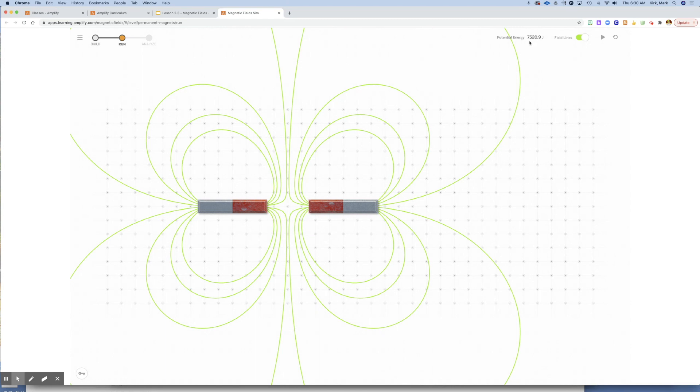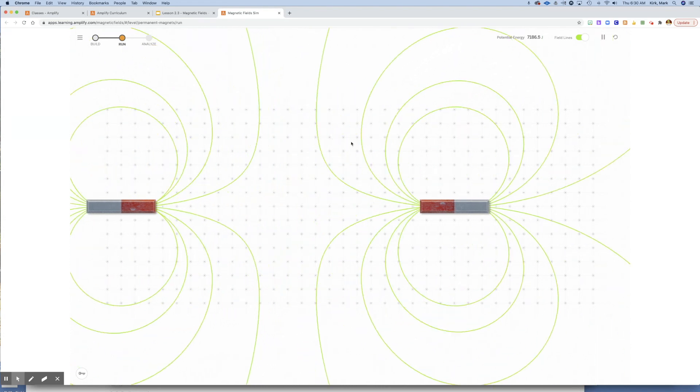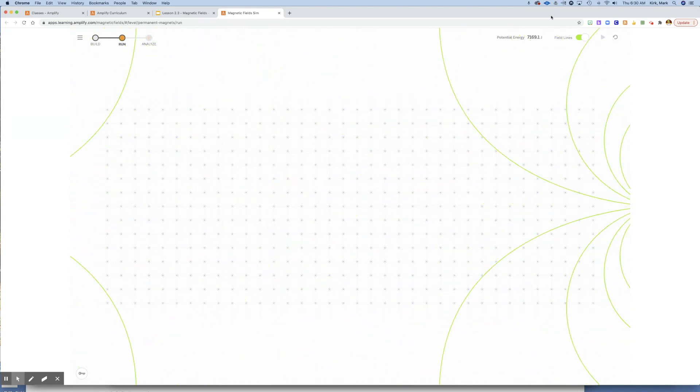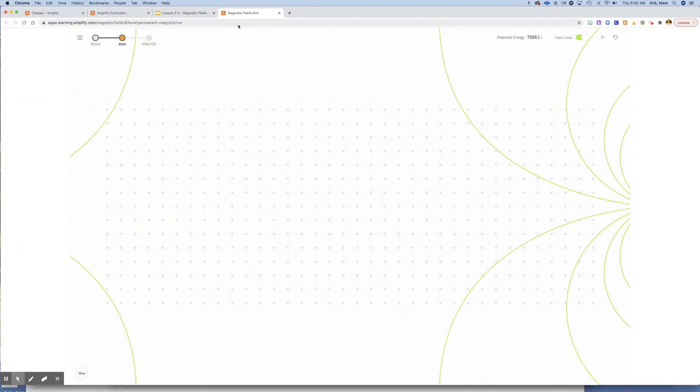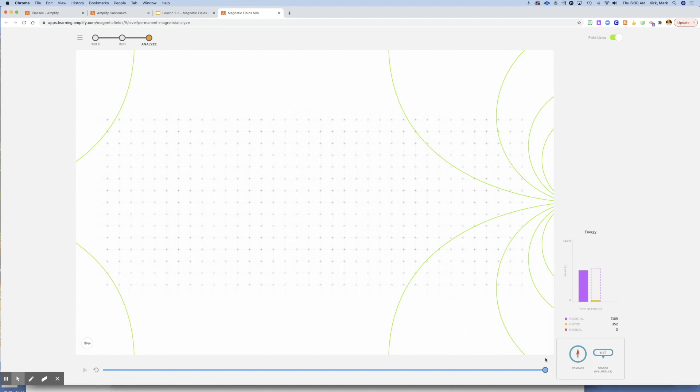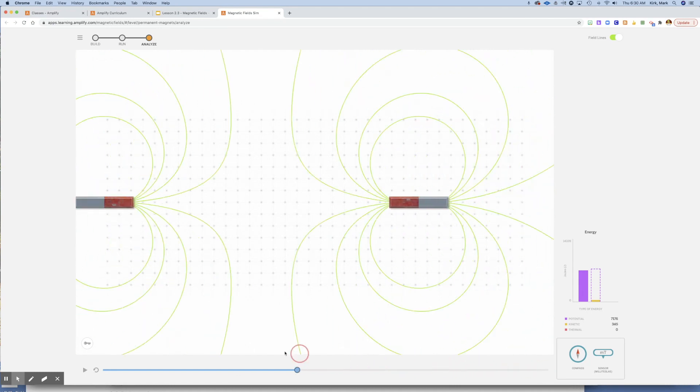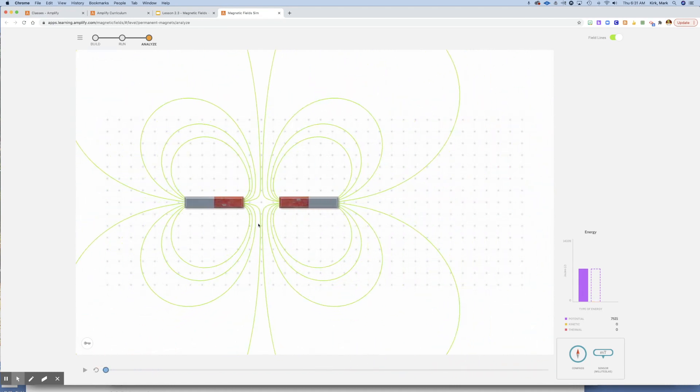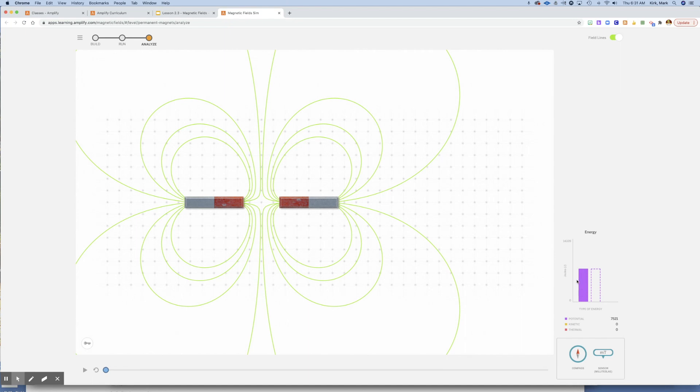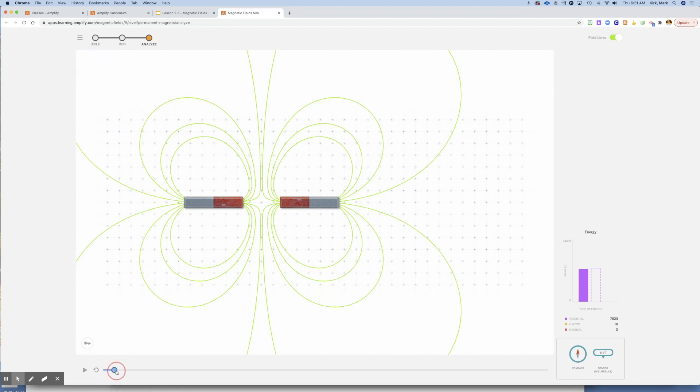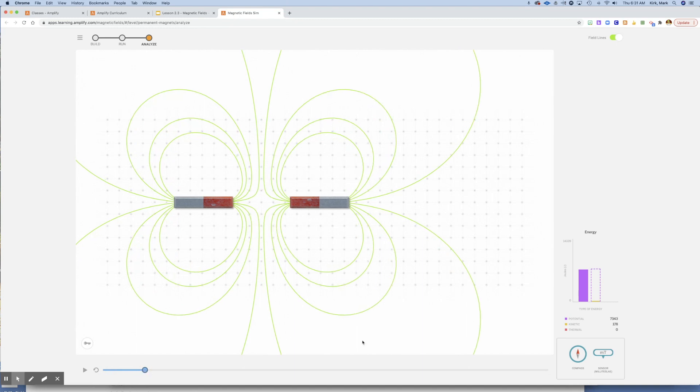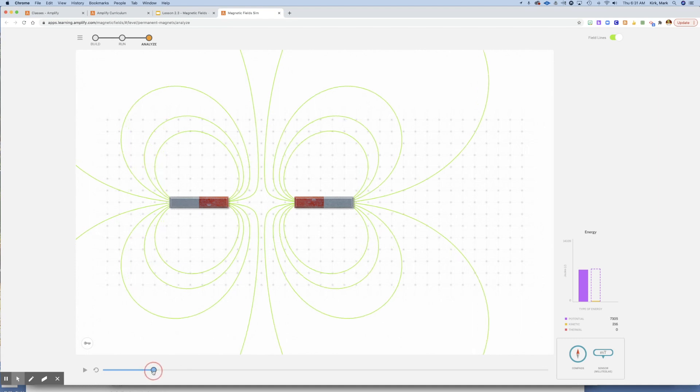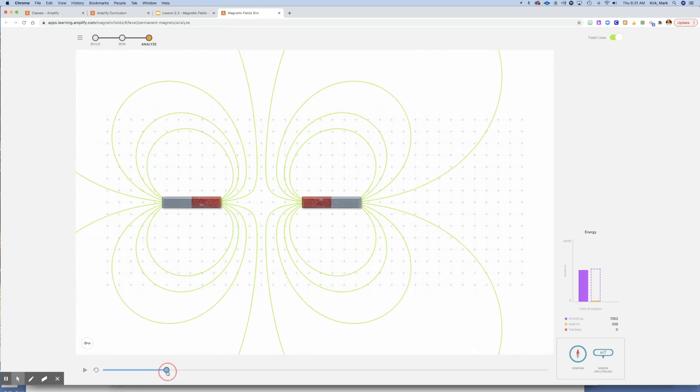You don't need to worry about the units of measurement right now, but this is going to be an important feature to what we do today. So when I hit play, surprise surprise, they push each other away. If I go over to the Analyze feature, I can rewind this. We can see in the energy chart, all 7,521 joules are stored as potential energy. And then as they start to push each other apart, notice what happens. It converts, it moves from potential to kinetic. These magnetic fields act as a force to convert potential energy into kinetic energy.